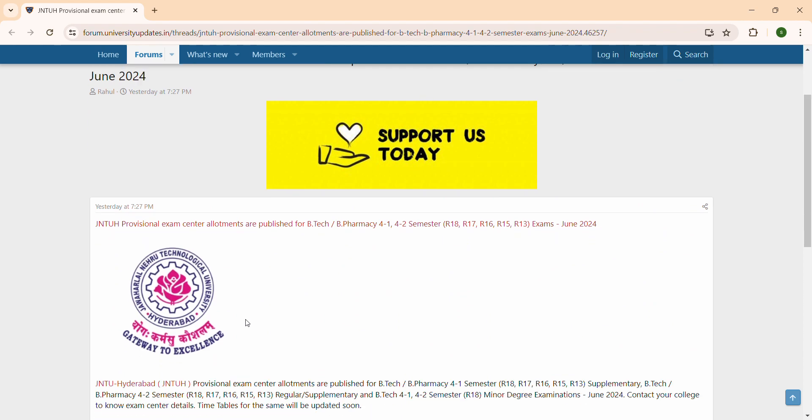Check the playlist where you can find important questions in the channel. Comment JNTU upload for more updates regarding JNTU.